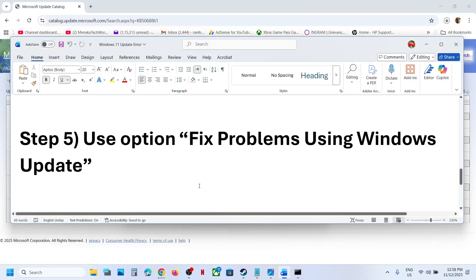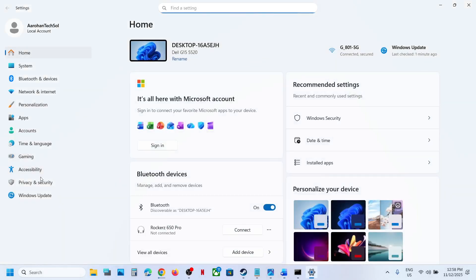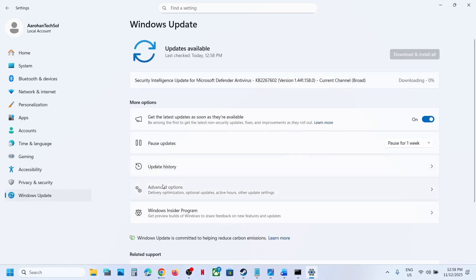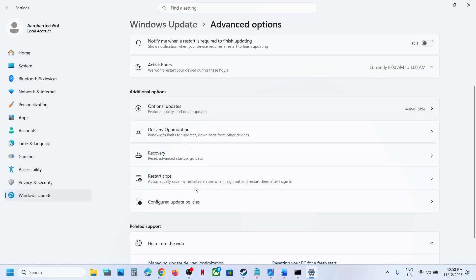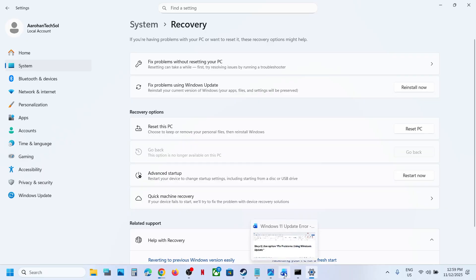The next step is to use Fix Problems Using Windows Update. Open Windows Settings, go to Windows Update, Advanced Options, scroll down and click on Recovery option. Here you can see Fix Problems Using Windows Update — this will reinstall your current version of Windows. Your apps, files, and settings will be preserved. Click reinstall now. This process will take some time, and once done restart your computer and then check.